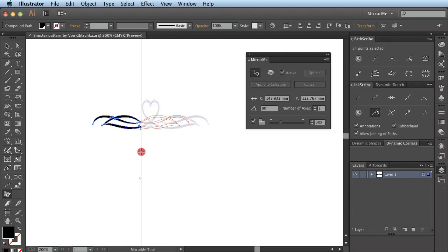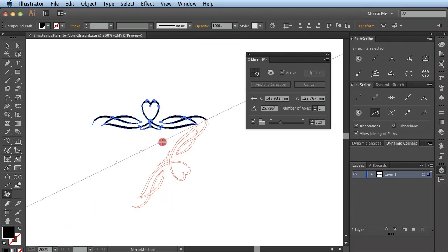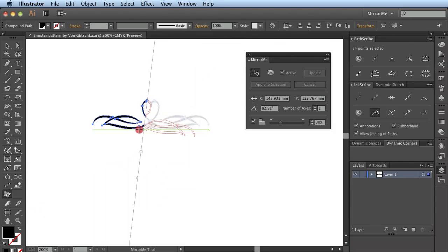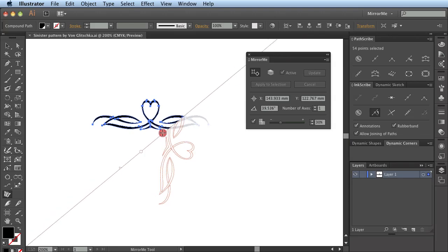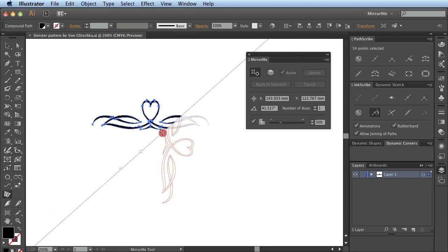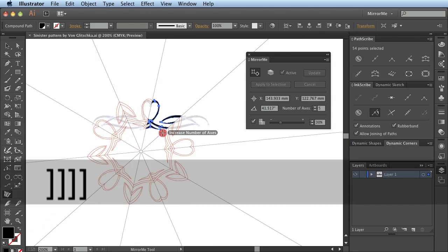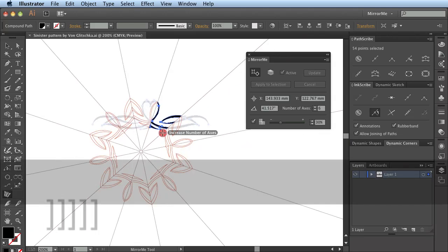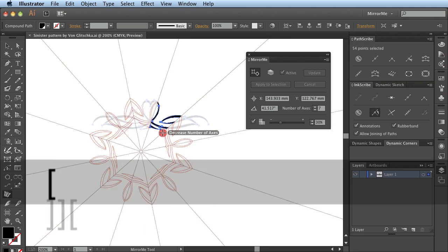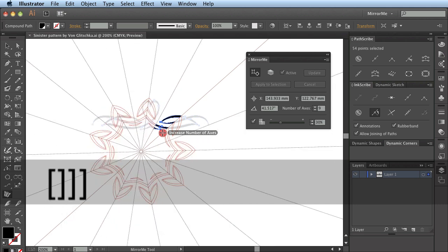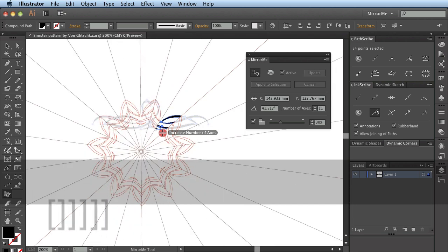I can click and drag to specify the angle of the axis, or I can increase or decrease the number of axes by clicking the left or right square bracket key.